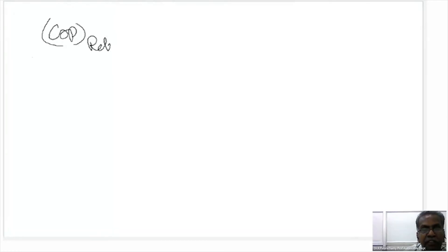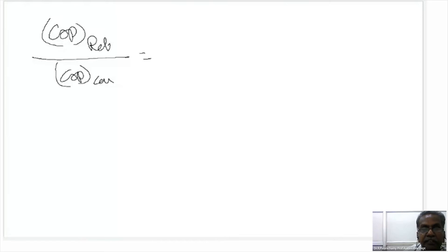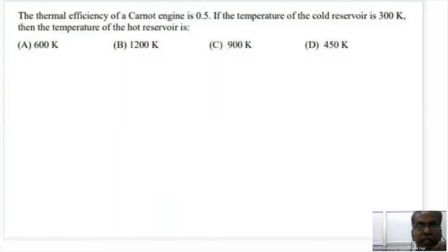COP of the refrigerator divided by COP of the Carnot is 2.5 divided by 14.14, which equals 0.17. The thermal efficiency of the Carnot engine is 0.5.